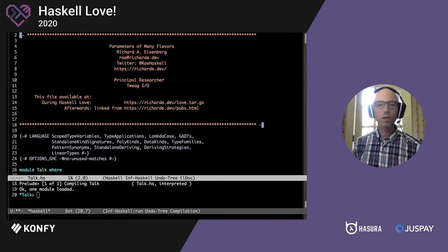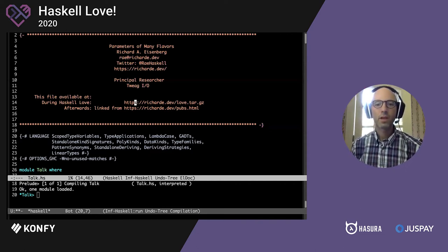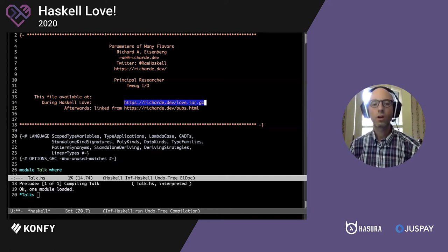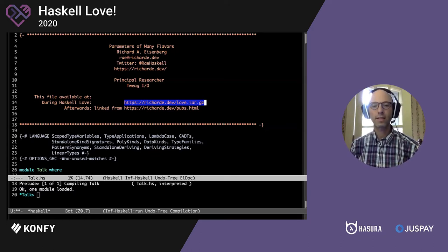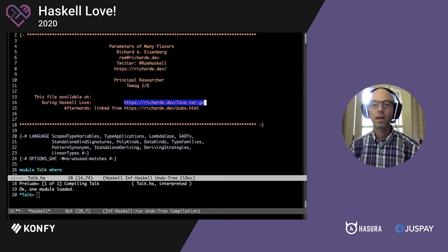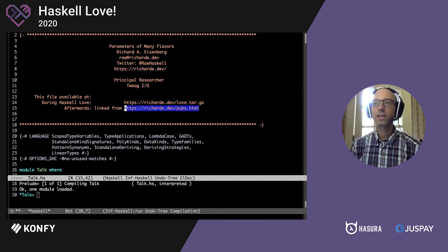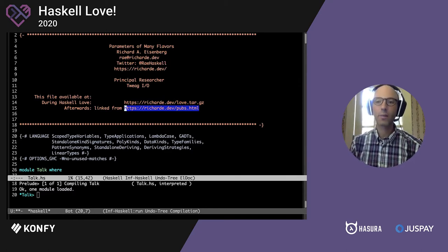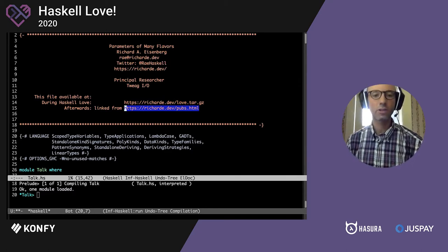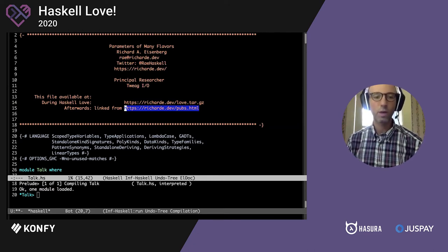I'll be doing this talk from two code files. Most of it is this talk.hs file, and there's also going to be a little bit more. If you want to download them, you can access them off my website at the address highlighted here. This is probably going to be recorded and available later. Those of you attending live, feel free to ask questions during the talk, and I'll try to address them when I see them.